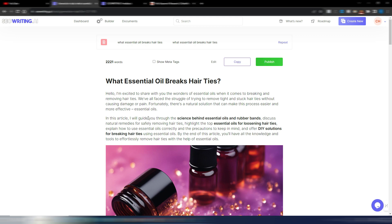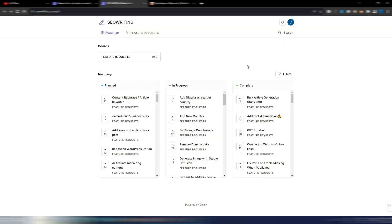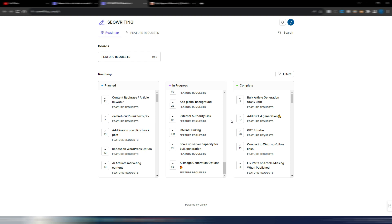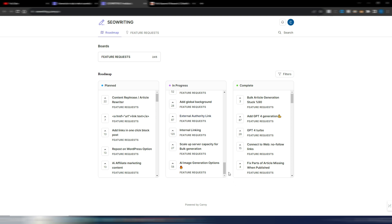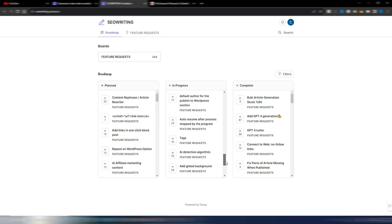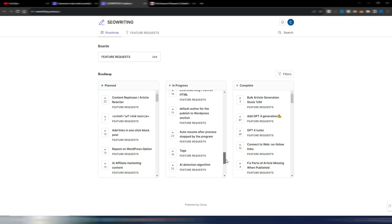And I want to take a look very quickly at this roadmap because they are continuously upgrading the tool. And as you can see, in progress, we have many new features coming very soon. So I suppose it will be a very good 2024 for SEO writing AI. For example, internal linking, external authority link, add global background. These are all feature requests. They are integrating.